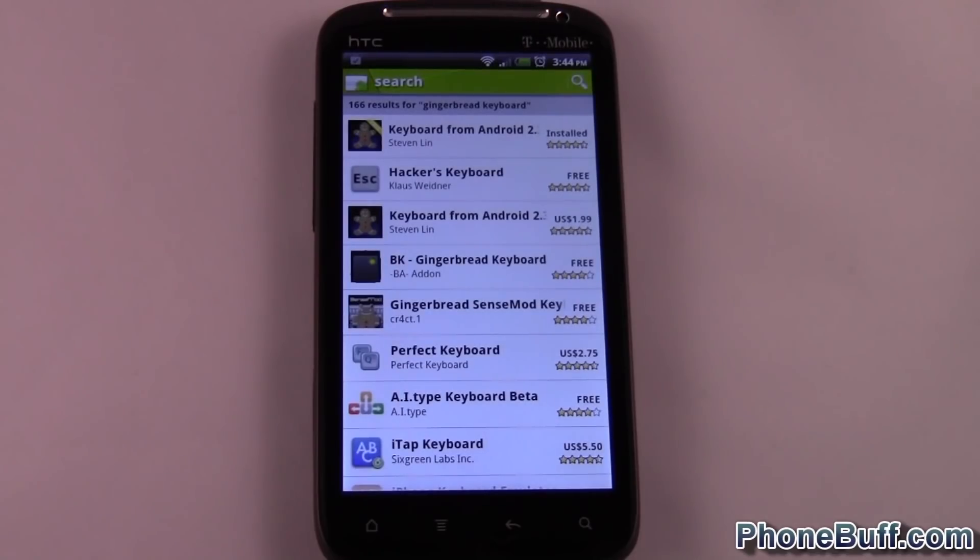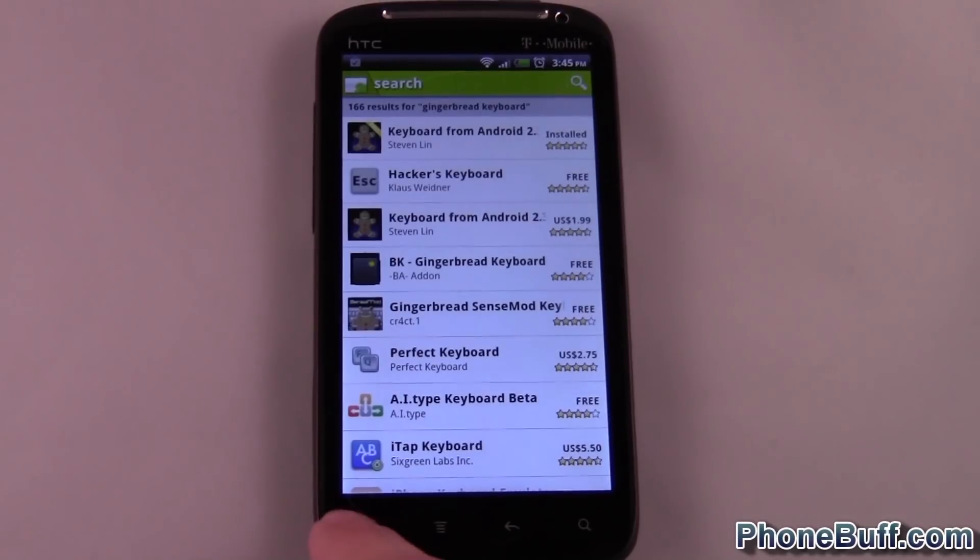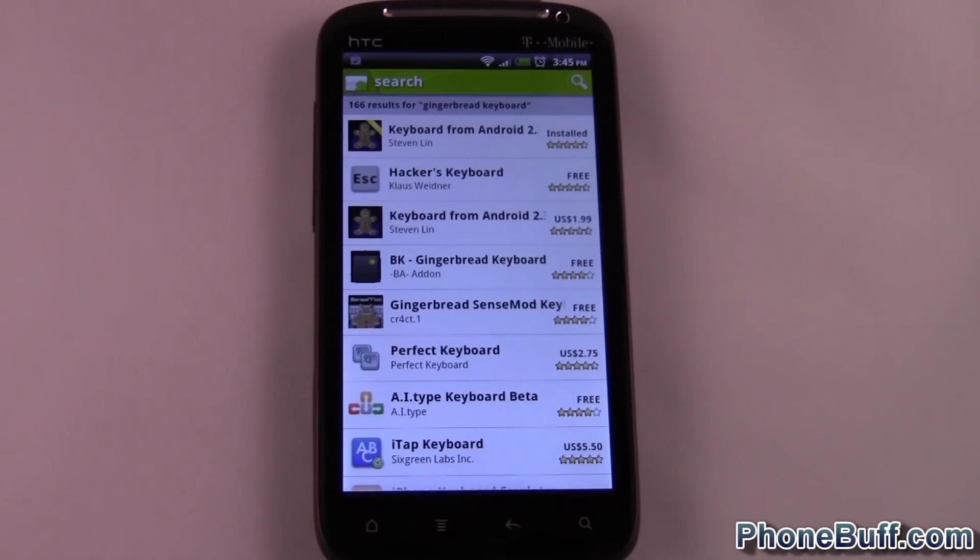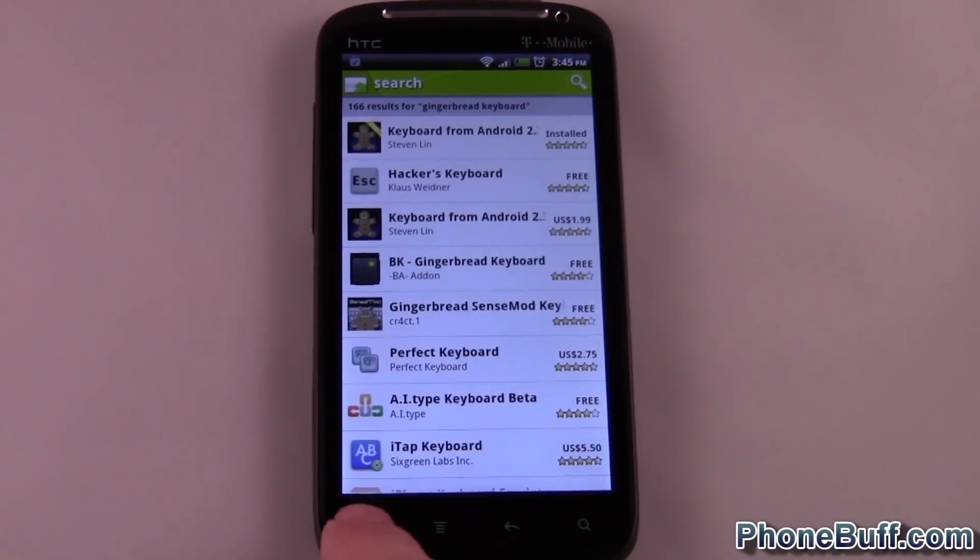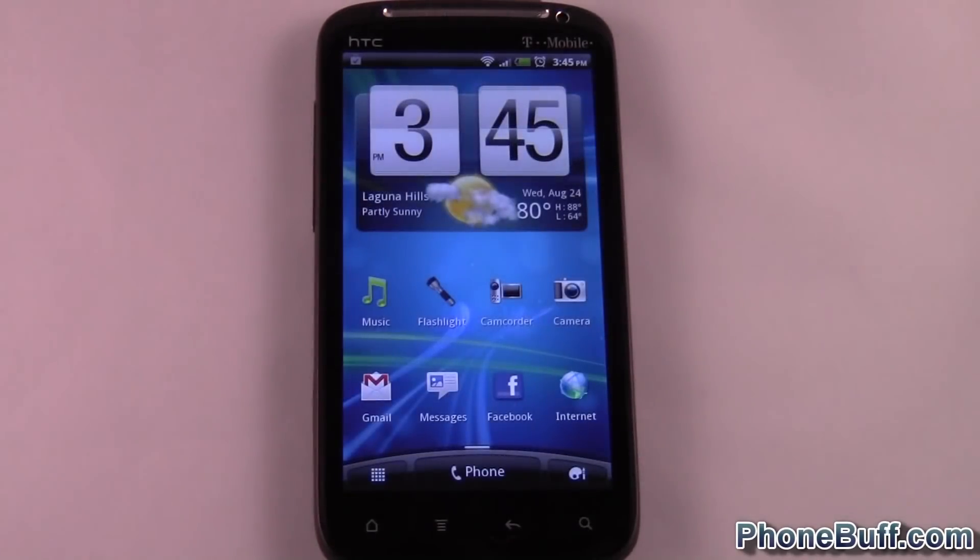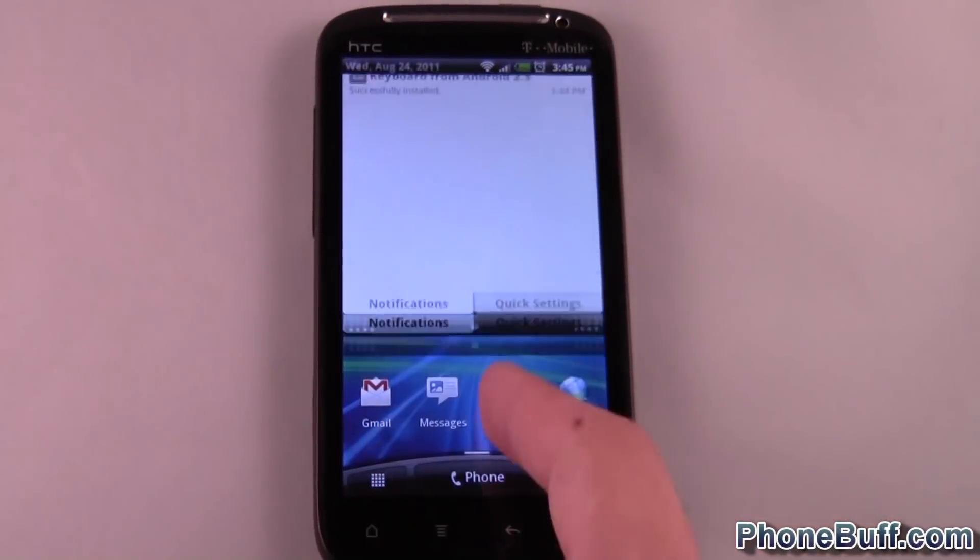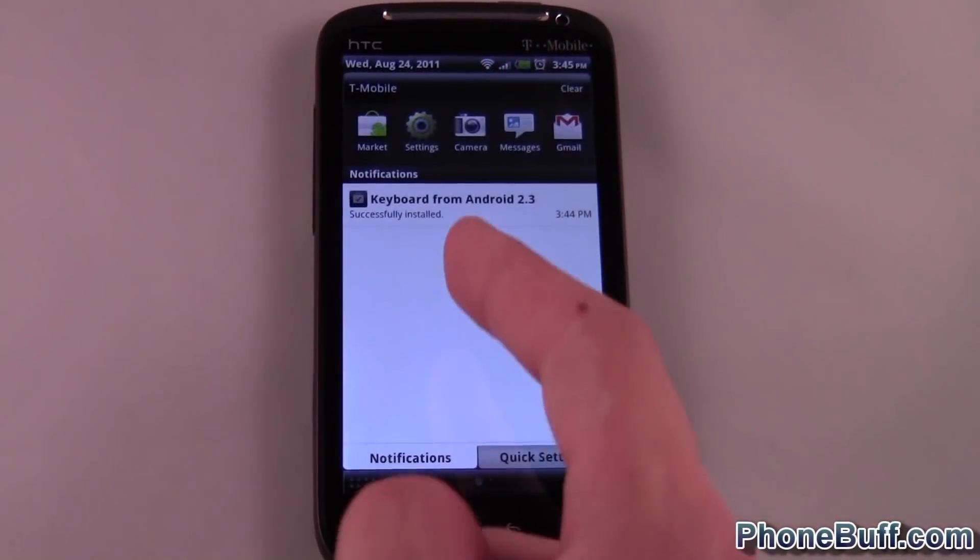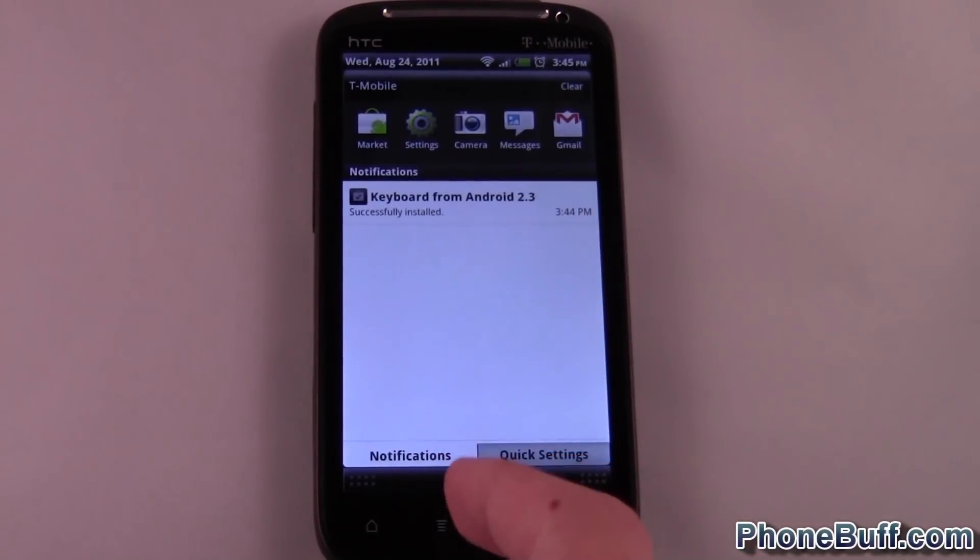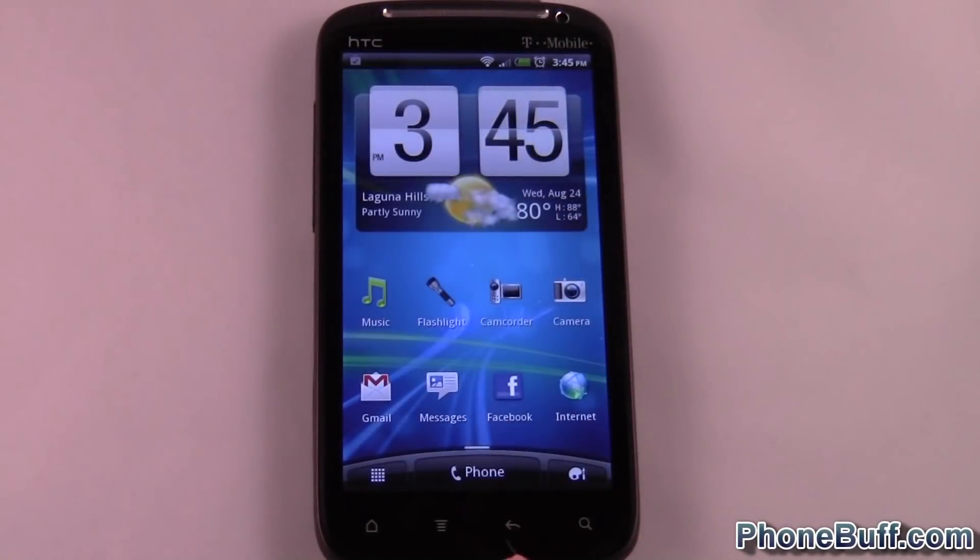Hi, this is David from phonebuff.com and today I'll be doing a video on how to switch out your keyboard. I just downloaded the Gingerbread keyboard from the market and I'm going to show you guys how to actually activate this. If I can hit the home key, alright, you can see that I just installed it.